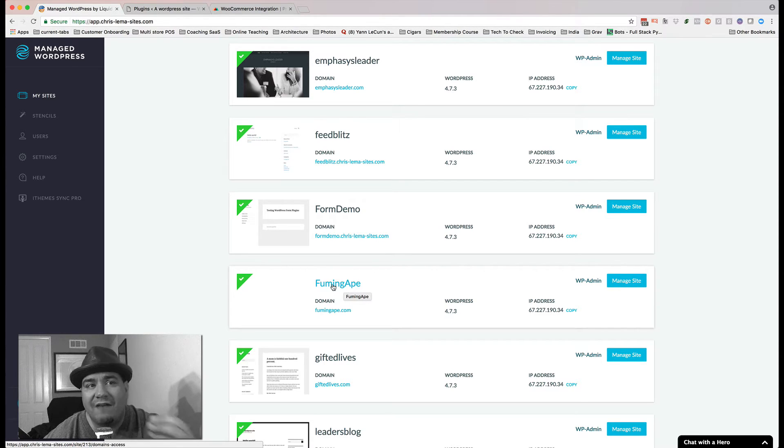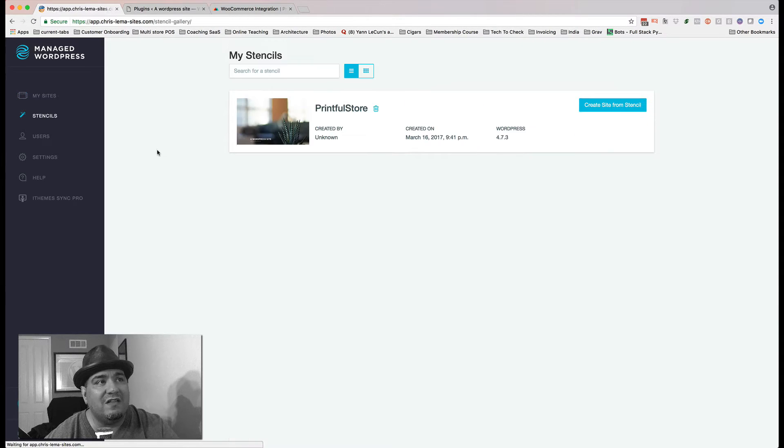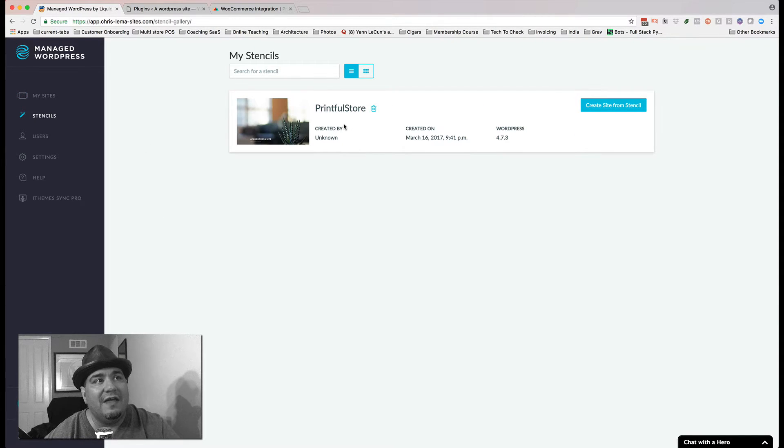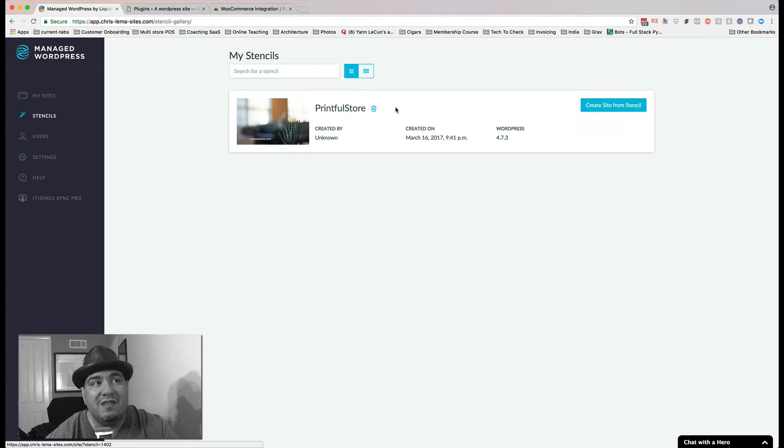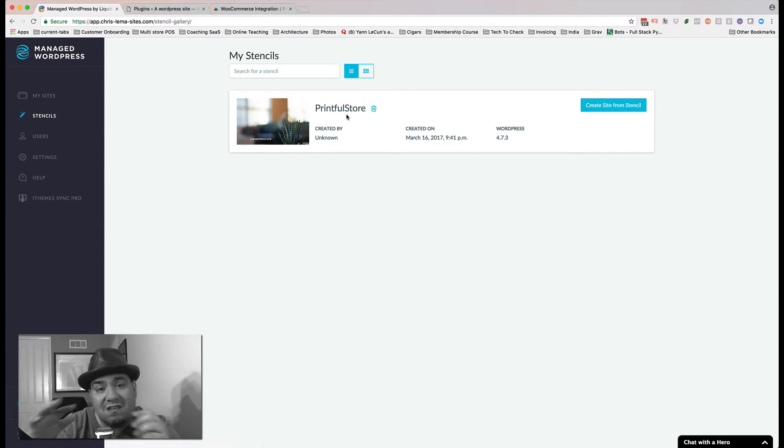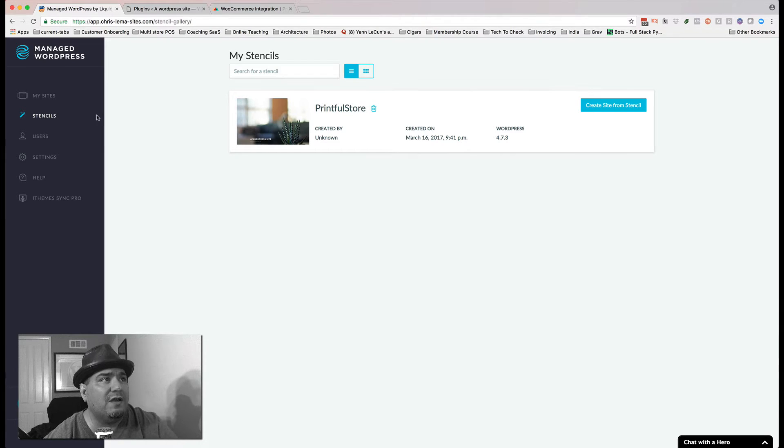I don't have to create that from scratch. I have a feature called Stencils that is every time I want to spin up a Printful store, I can create a site from this stencil. So this is the template, and it has the WooCommerce plugin, the Printful plugin already in place.